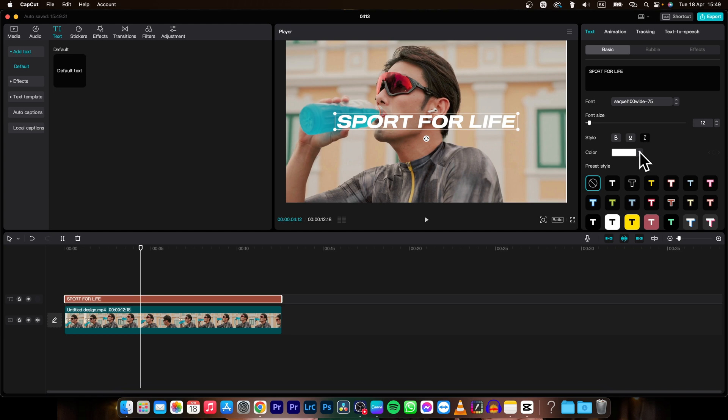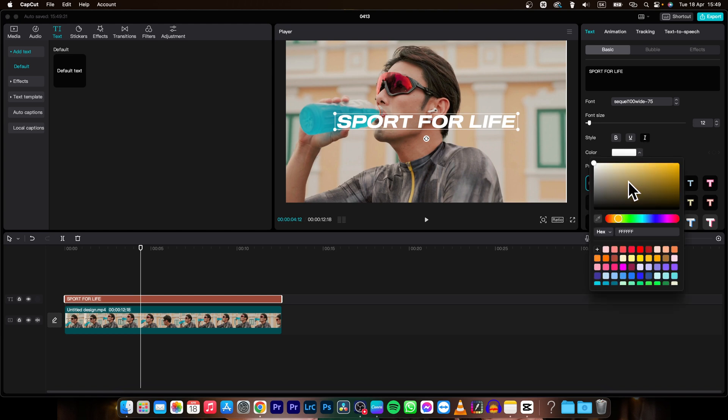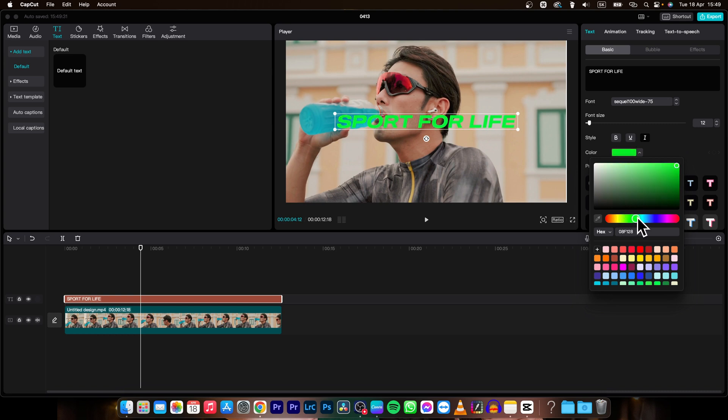Then you can change the color right here and you have available all colors that you can think of.